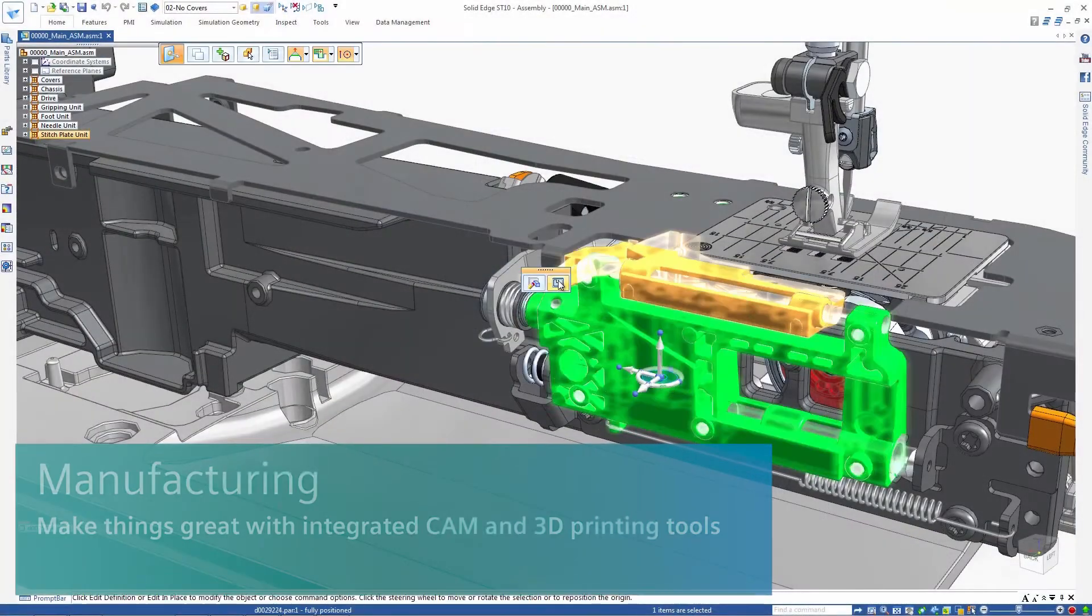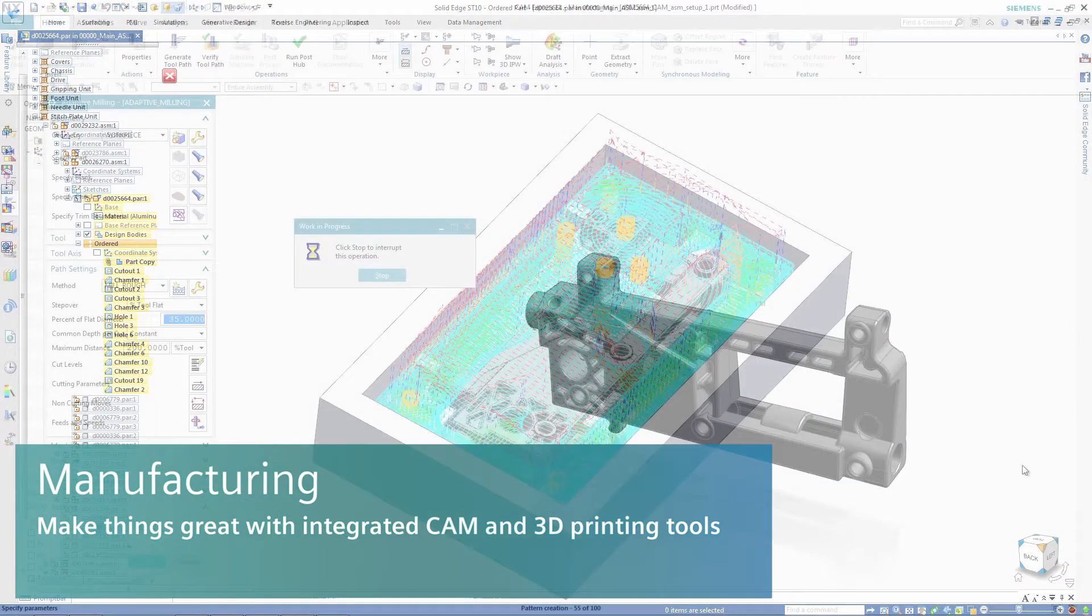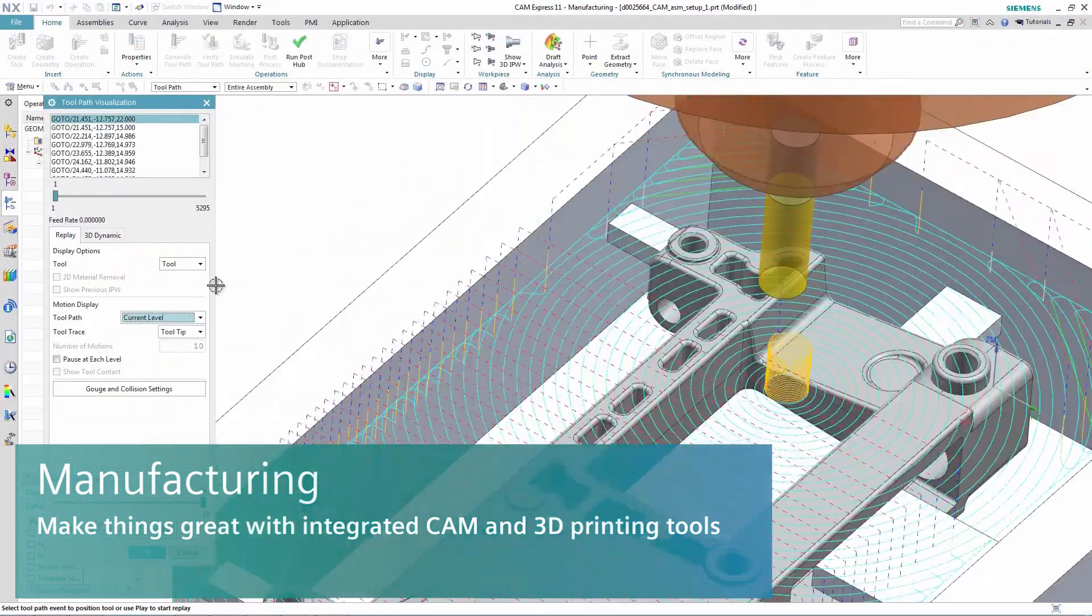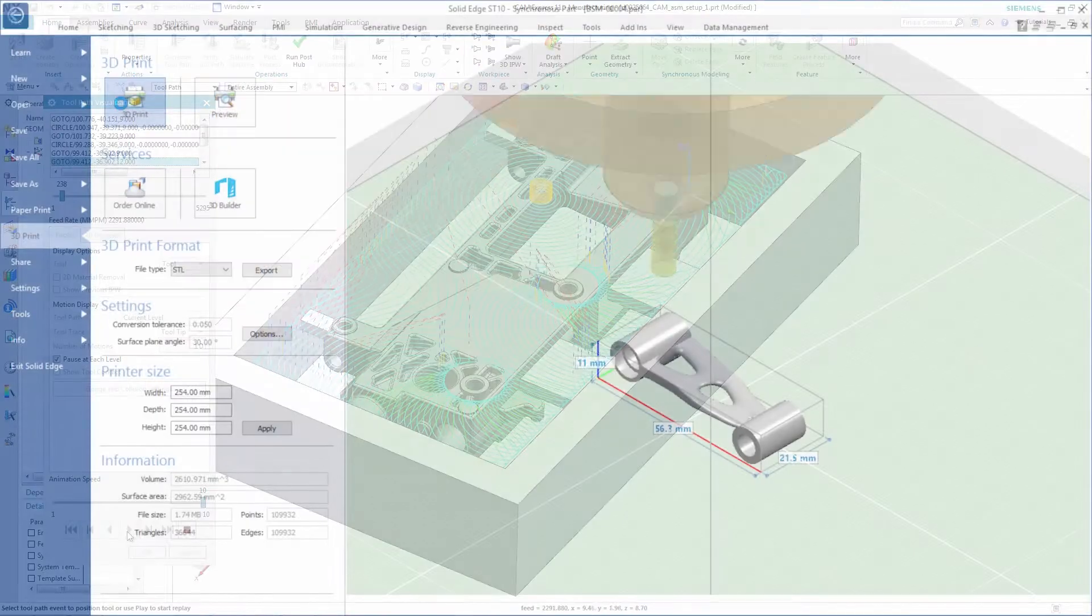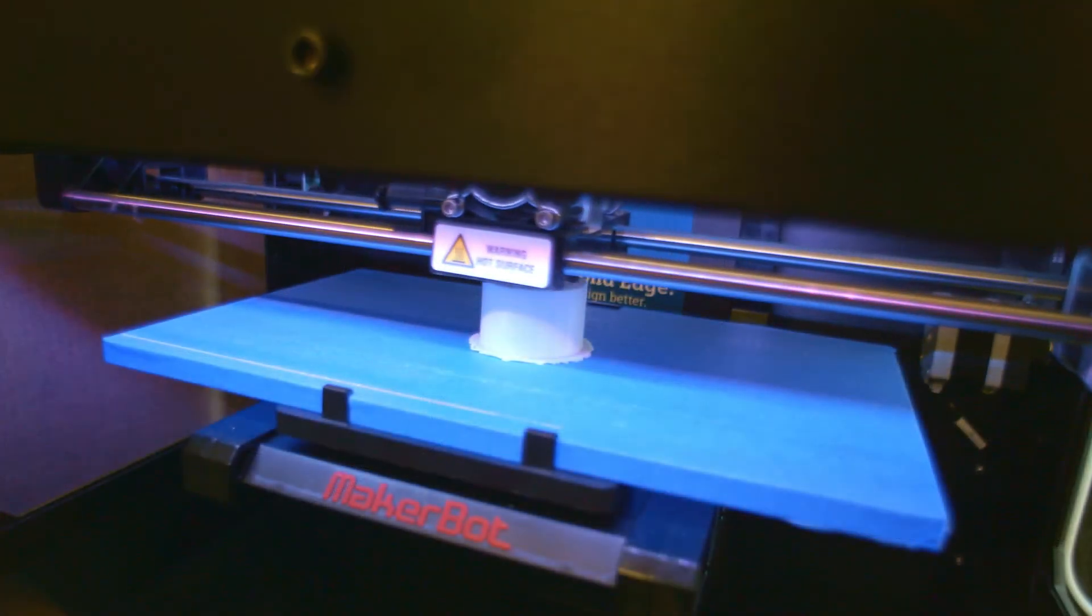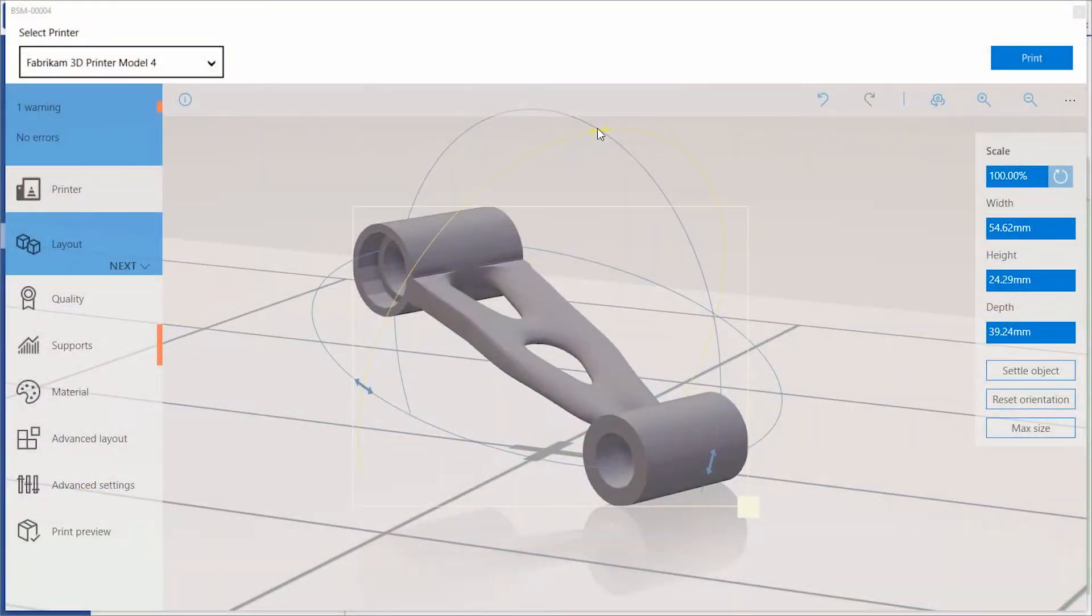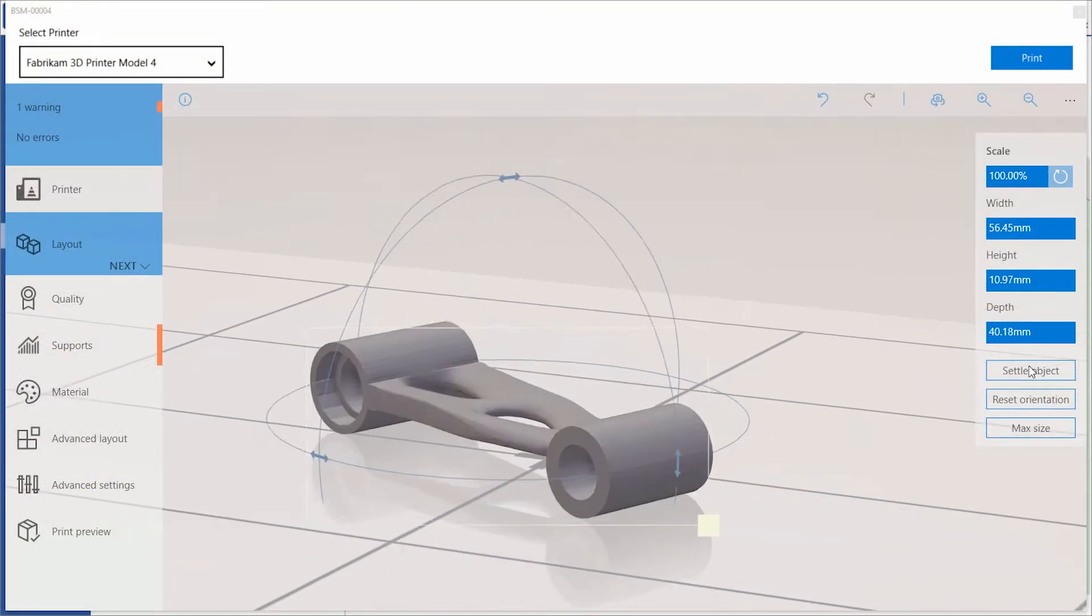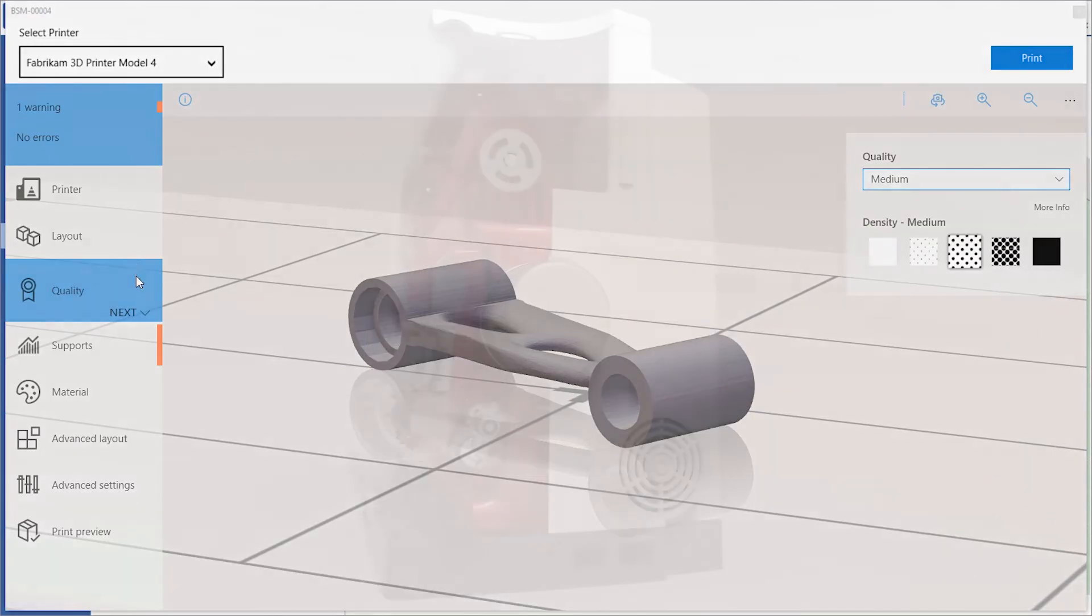Easily move to prototype or production with efficient instructions for your CNC machine tools with comprehensive integrated CAM or easily 3D print prototype to production ready parts. You can 3D print parts yourself or tap into a network of additive manufacturing services, optimizing your material selection and delivery.